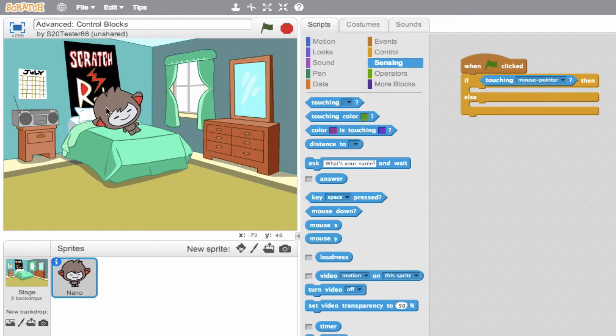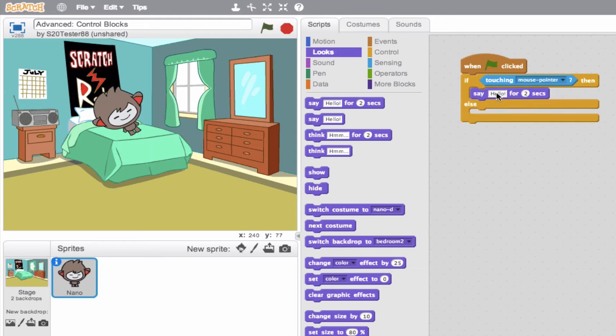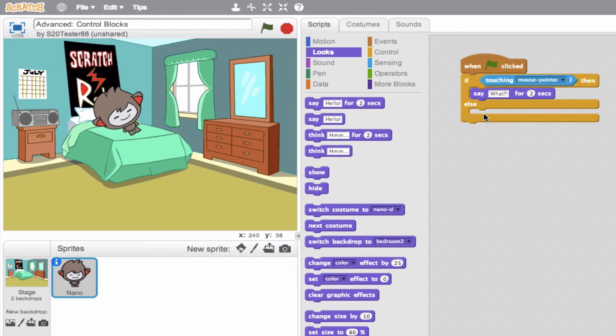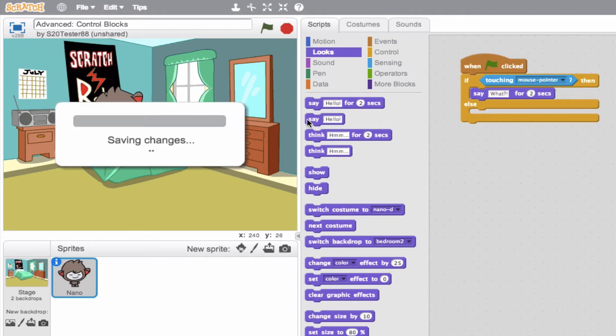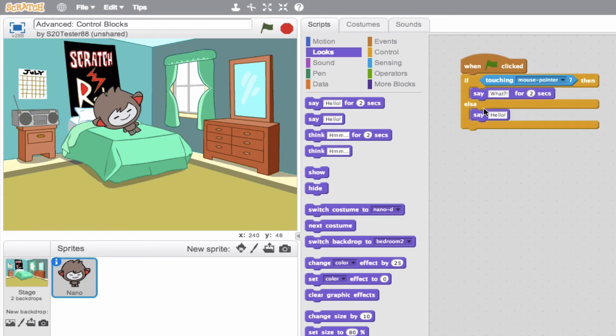I want him to say something. So I want him to yell, let's say, for two seconds, what? Okay, so if this is true, he's going to say what. But, if this isn't true, else, what do we want him to do? Well, I want him to be sleeping. So I'll have him say, I'll drop this into our else, and I'll have him say z, z, z, z.